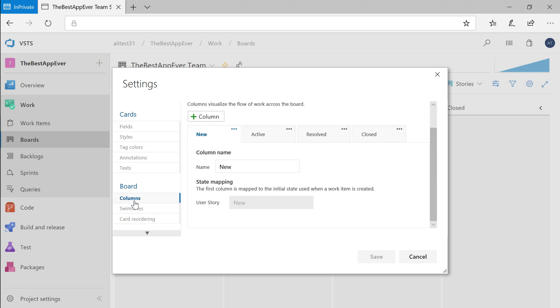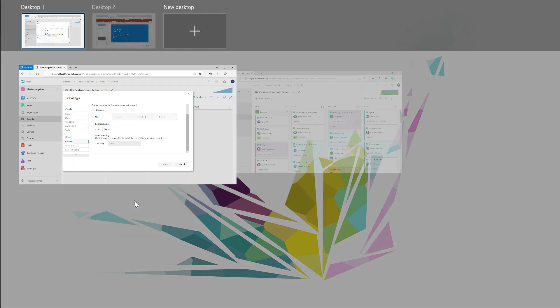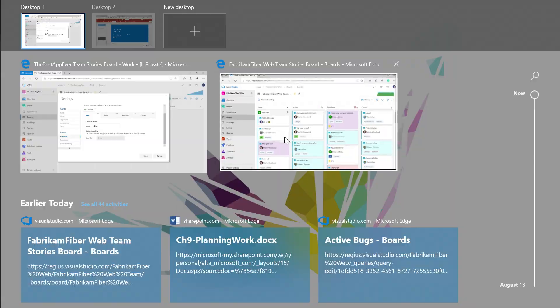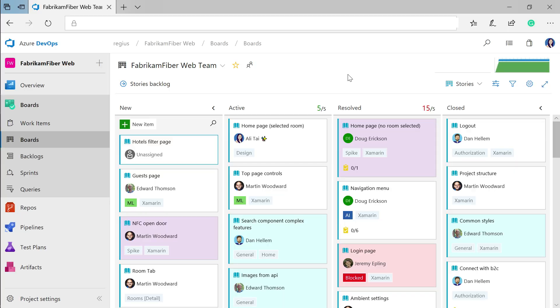I'm going to switch to a project here that I already have set up with some work on it so you can see some of those customizations. You'll see here that I have work items in various states in this Fabricam FiberWeb project.